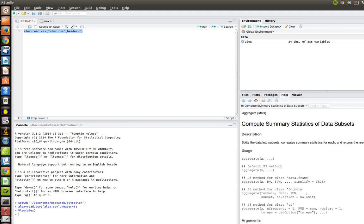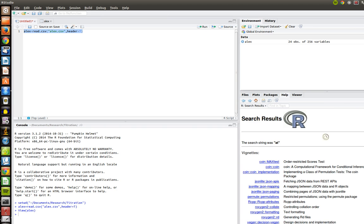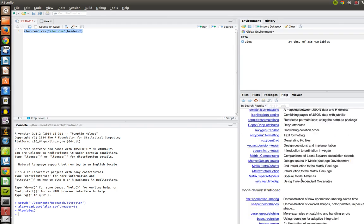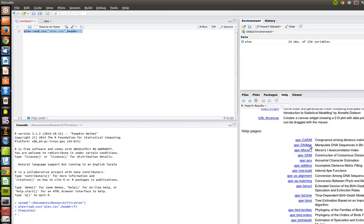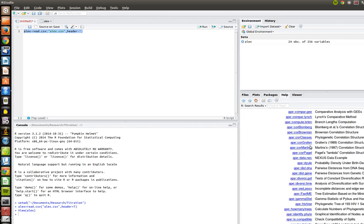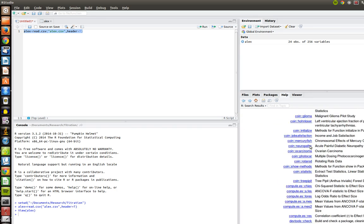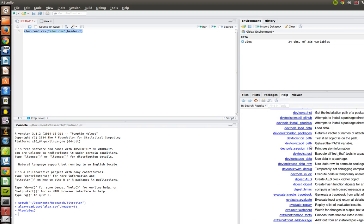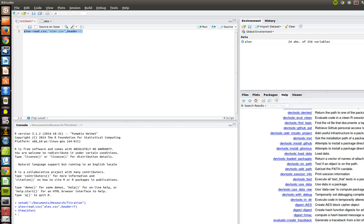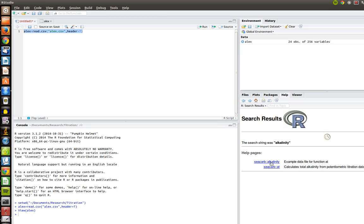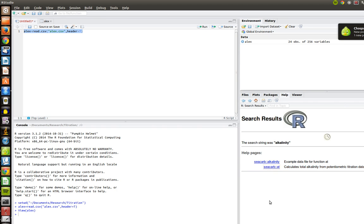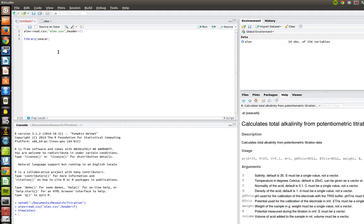So let's go ahead, and we only need one command to calculate the alkalinity. So let's go over to help, and the command for this is actually a-t. So go ahead and type in a-t there, hit enter, and then if you come in here, we're looking for seacarb. Let's search for alkalinity. Here we go. So you'll notice the second here, command a-t, calculates total alkalinity from potentiometric titration data. That's what we want. We'll notice that this is in the library called seacarb, so we should load the library seacarb. We need to do that by typing in library, parentheses, seacarb.